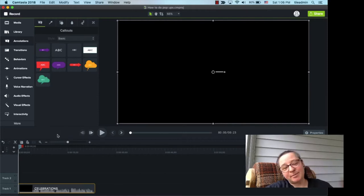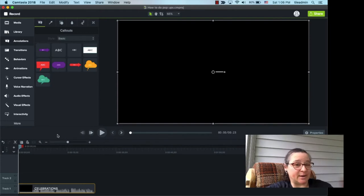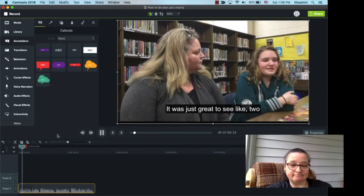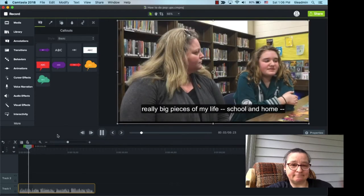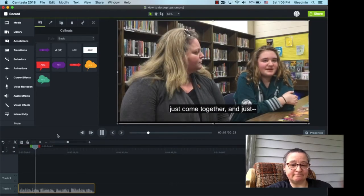Now, there's a moment about six seconds into the clip that it would be helpful to know the student's talking about a student-led conference. It was just great to see like two really big pieces of my life, school and home, just come together and just...